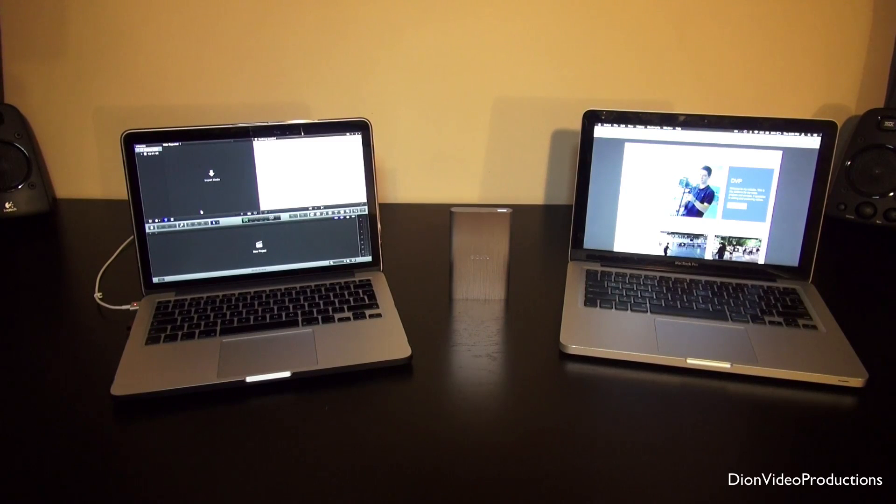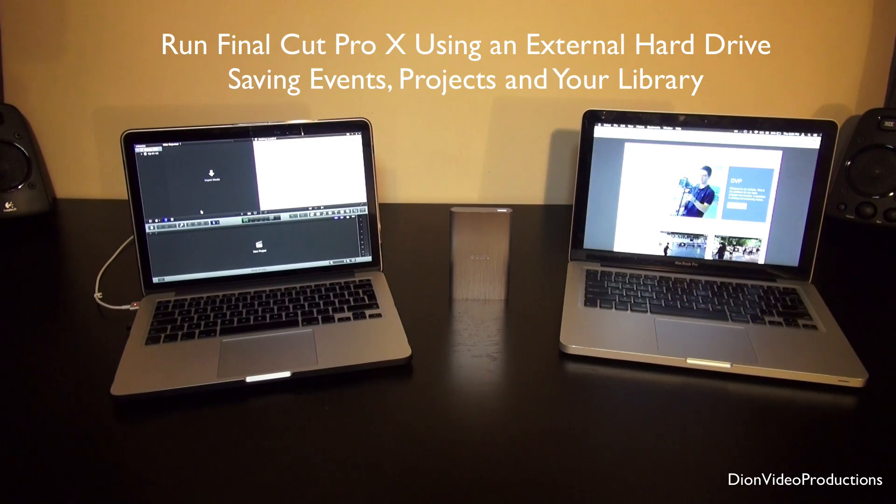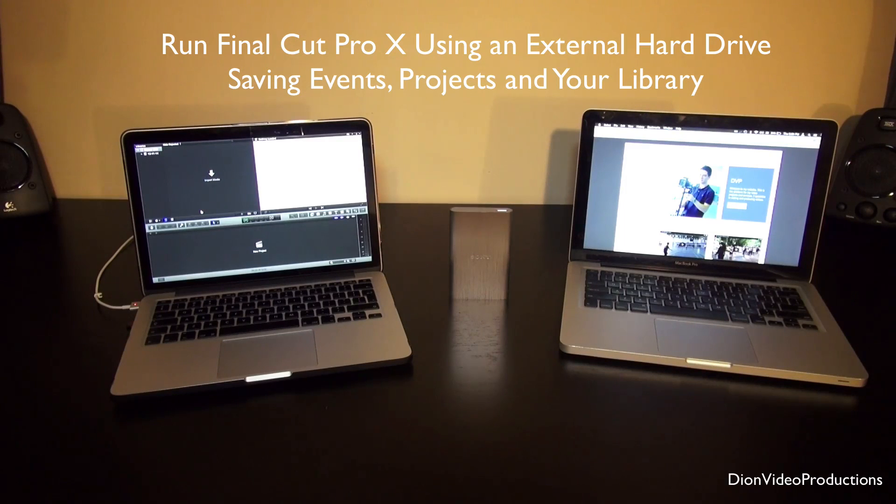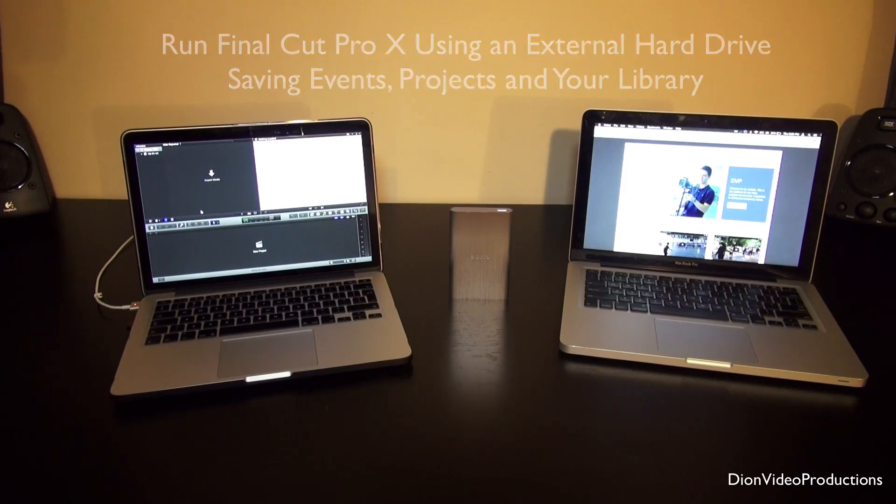Alright guys, in this video I'm going to be showing you how to basically run Final Cut Pro X off of an external hard drive. Let's get right on into this.